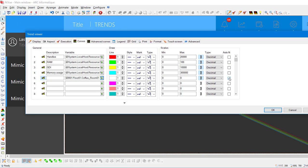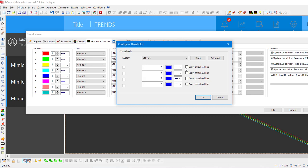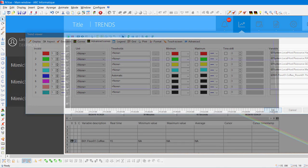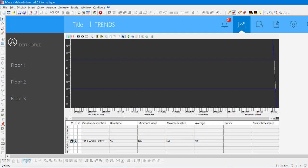Now, go on Advanced Curves to set the thresholds lines. Click on this button and just select Auto. We want to have the thresholds lines, so just select Draw the thresholds lines. Here we go, we now have the trends for our measured temperature. That's it for this tutorial.